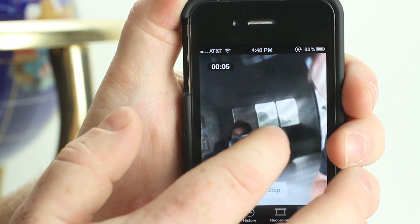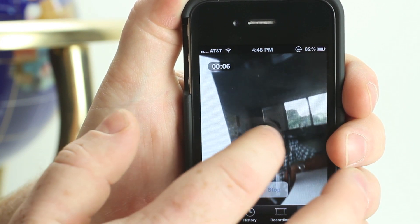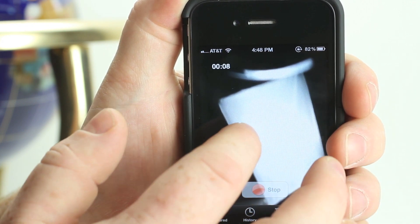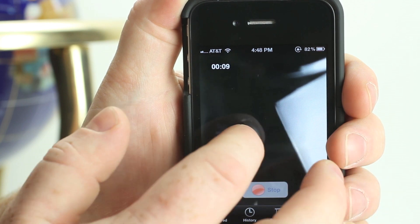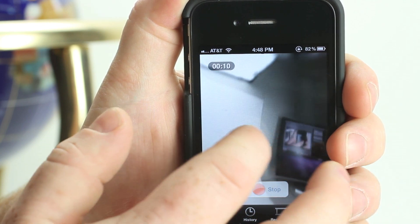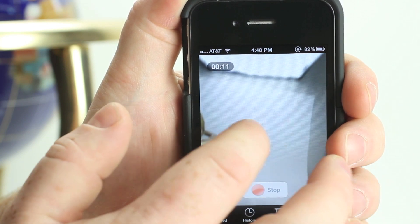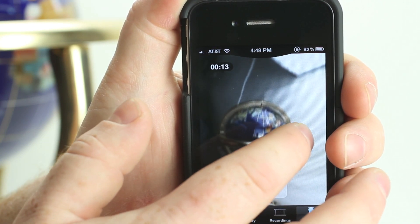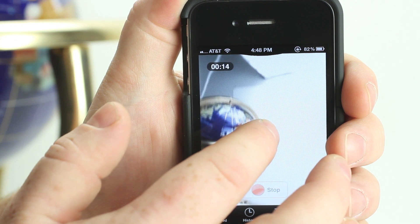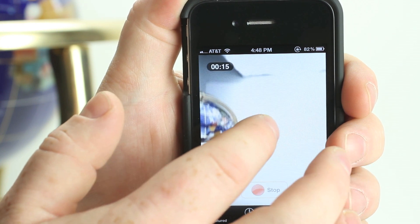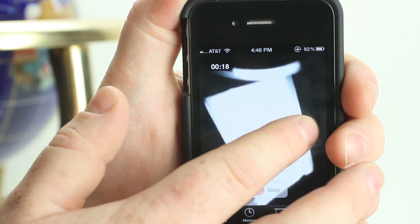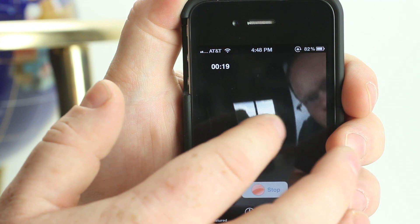One helpful hint for when you are recording: whatever you are viewing at that point will set the exposure for the rest of the video that it is capturing, so keep that in mind in situations where you have both very dark and light environments.